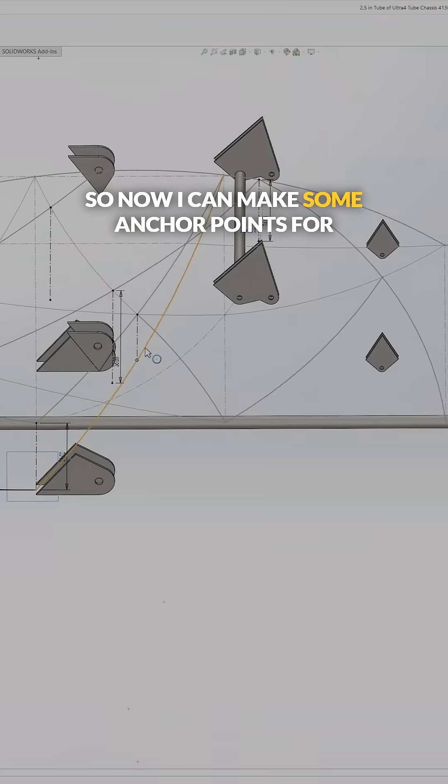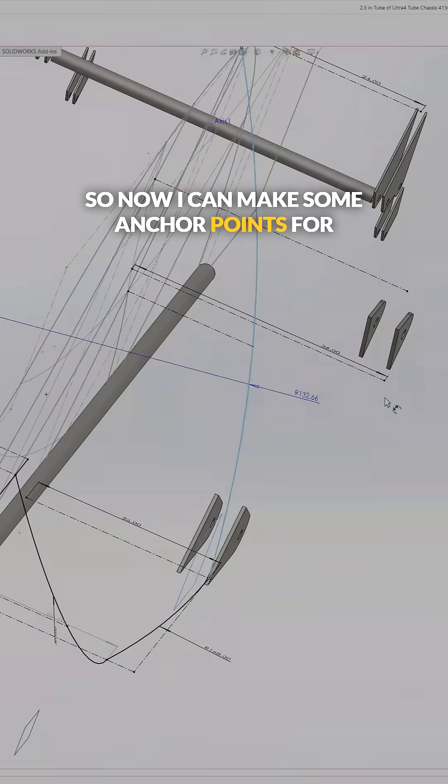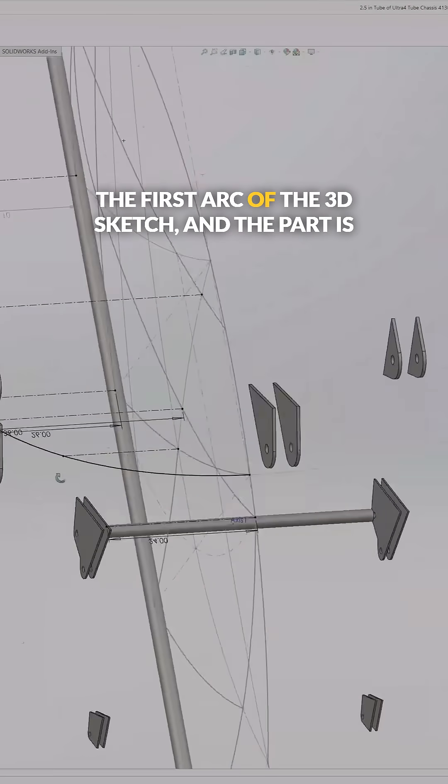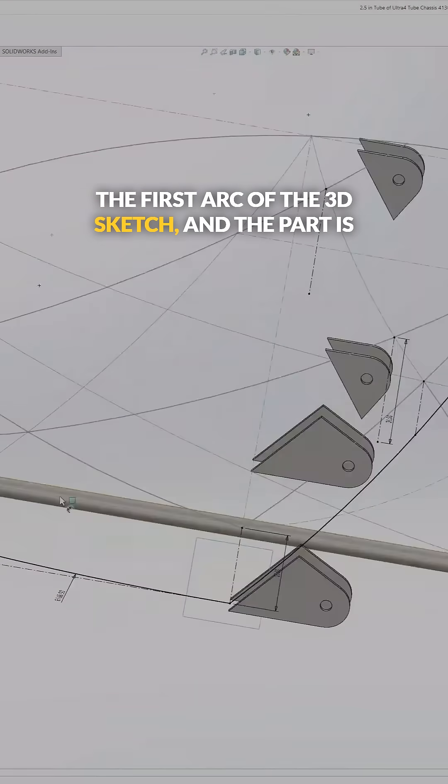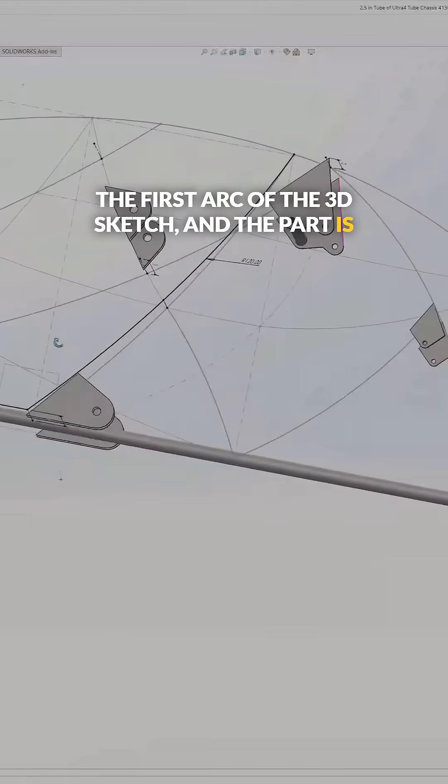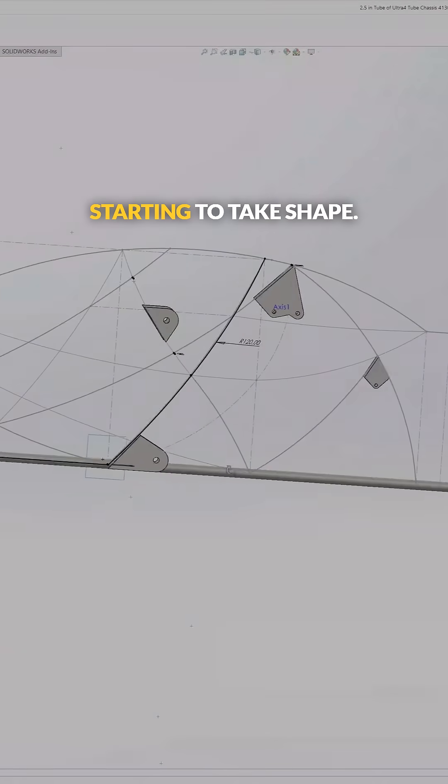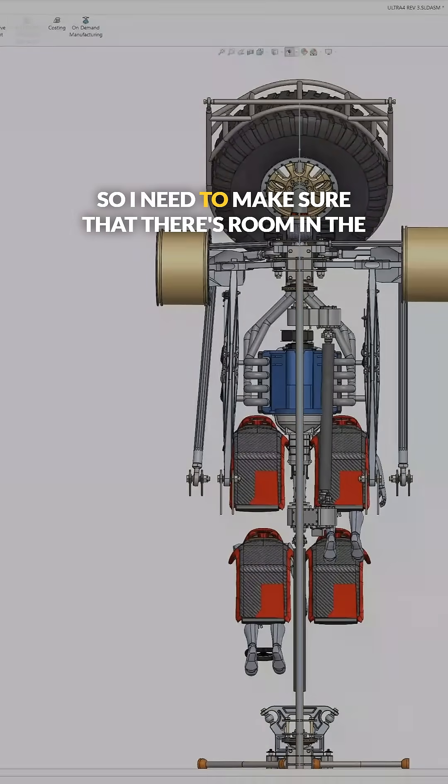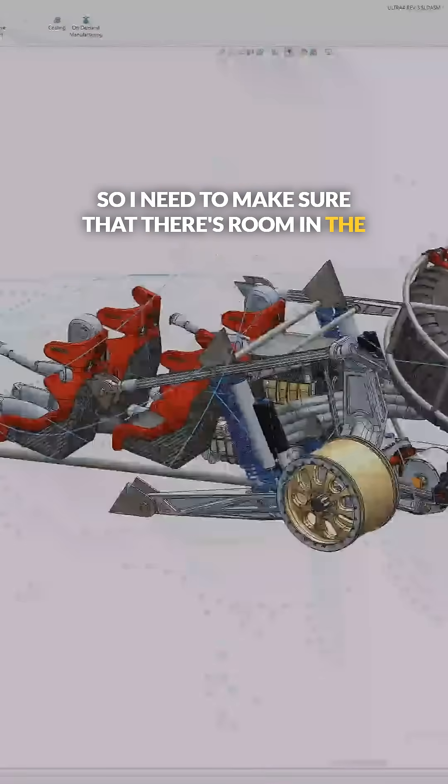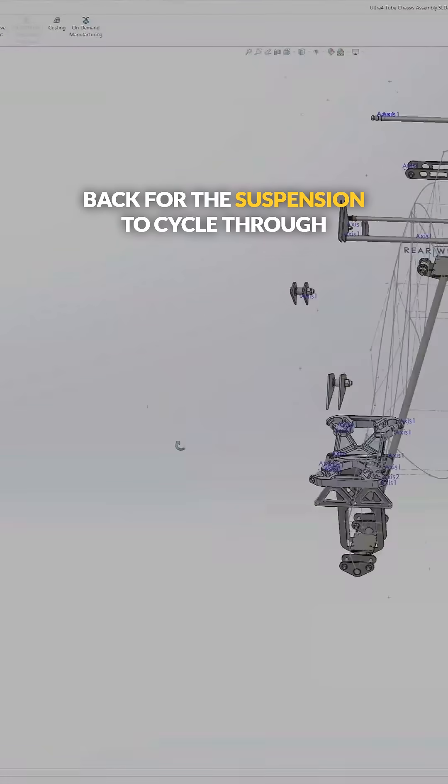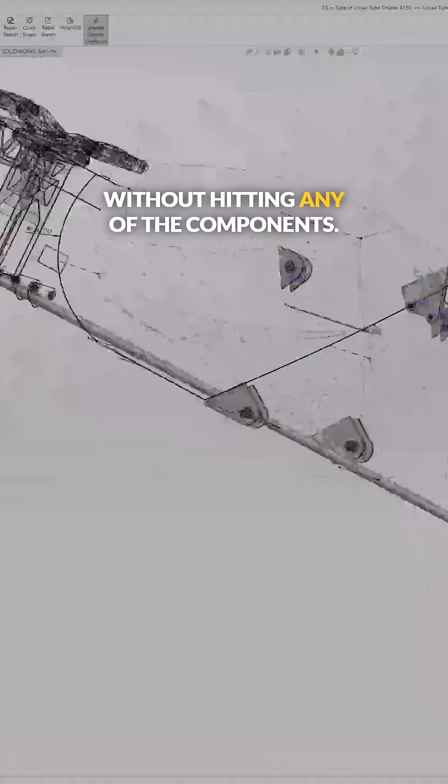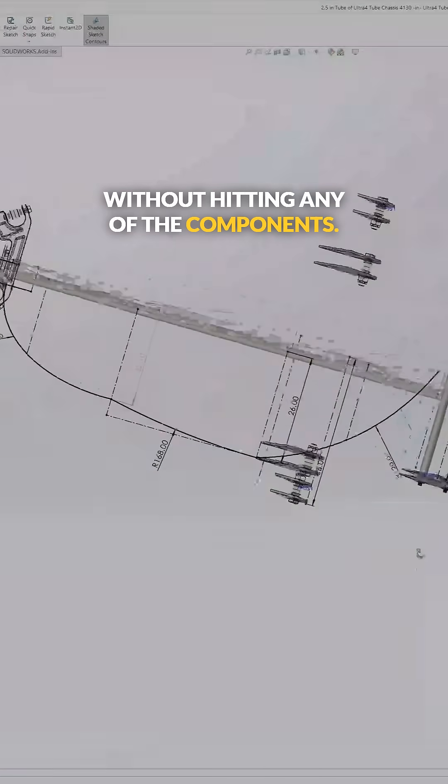Now I can make some anchor points for the first arc of the 3D sketch, and the part is starting to take shape. I need to make sure that there's room in the back for the suspension to cycle through without hitting any of the components.